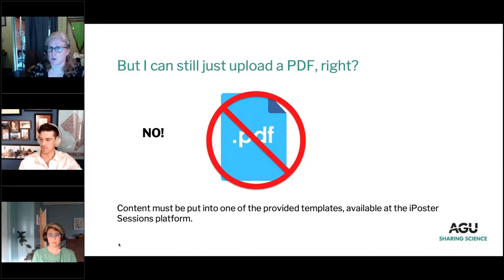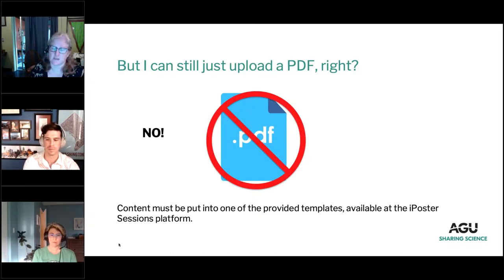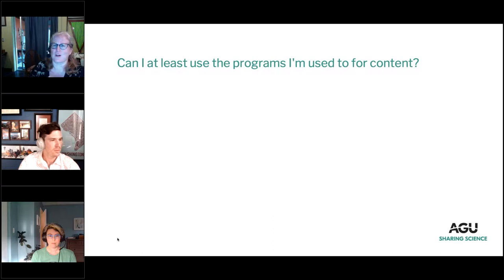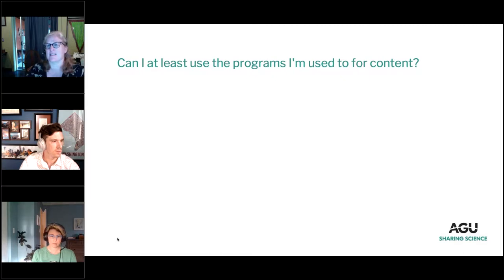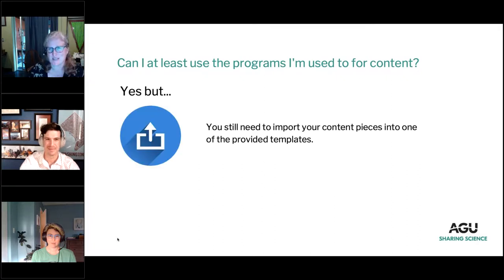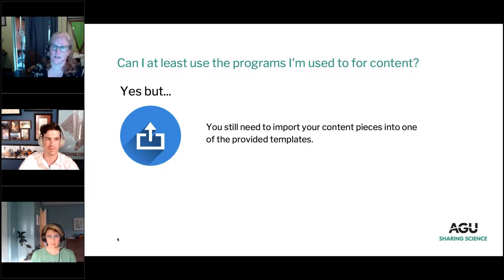iPoster actually has a lot of really great tutorials — take the time to look at those. You'll see that everybody does have their own flavor, so they're not all looking the same. So you might ask: 'Can I at least still use PowerPoint or Adobe Illustrator or whatever I use to create my content?' Yes, but you still will need to import all your individual content pieces into one of the provided templates. However, this is actually a good thing.